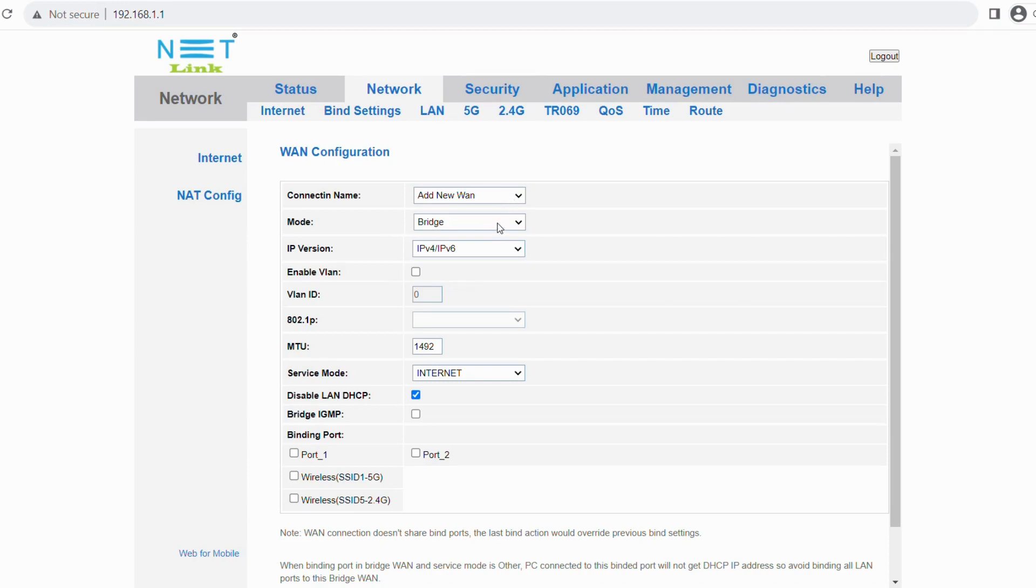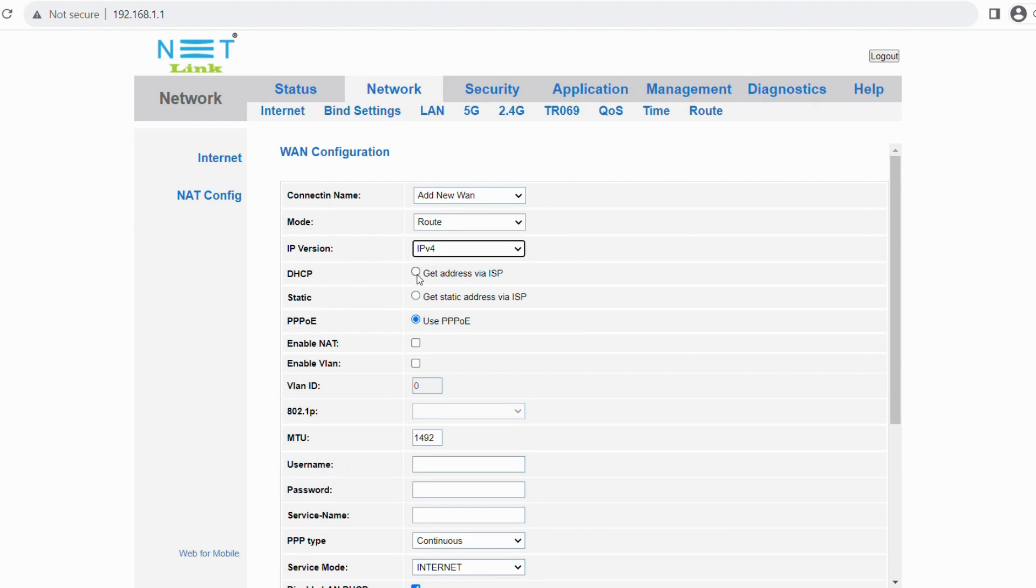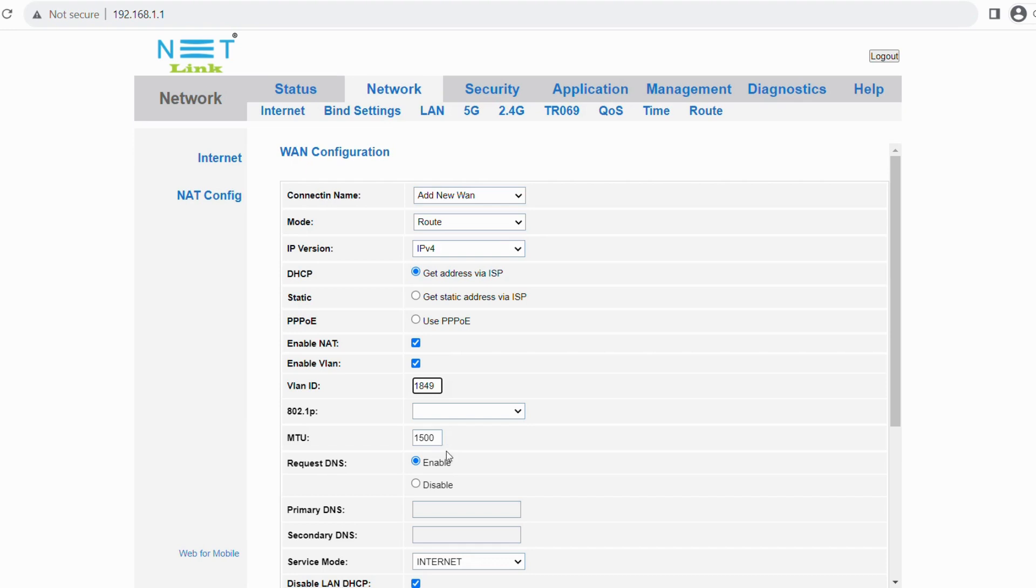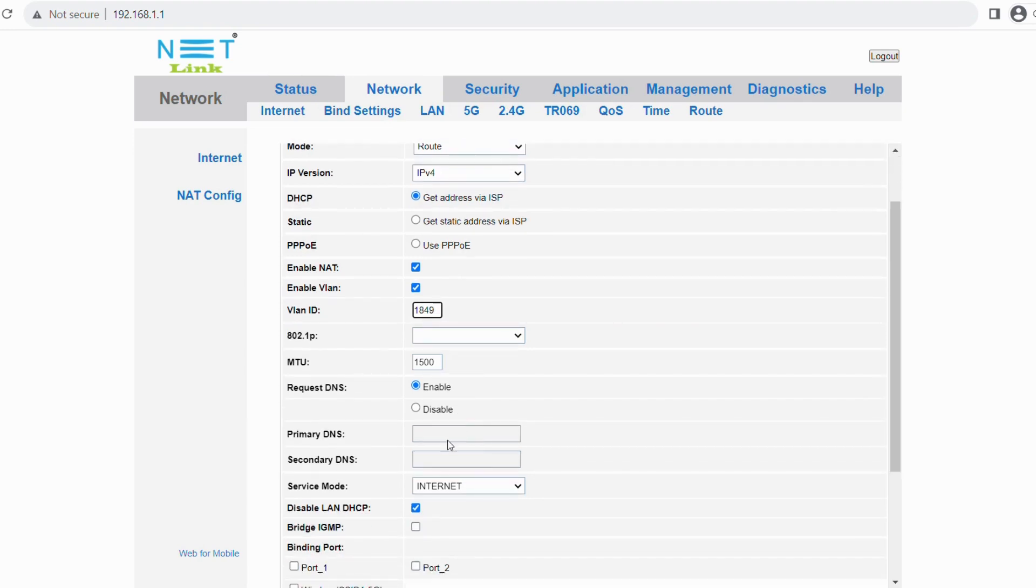Enter the connection name as add new one connection. Then mode as root and select IP as IPv4. Choose DHCP. Enable NAT and VLAN. Enter VLAN ID 1849. And MTU is the same as 1500.